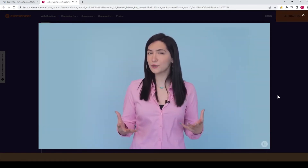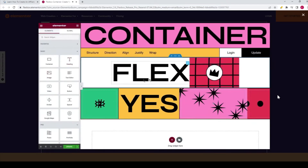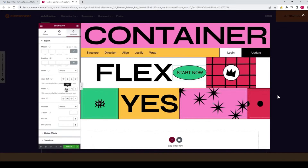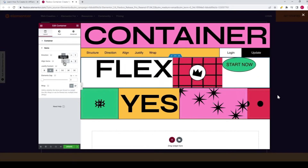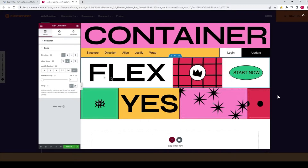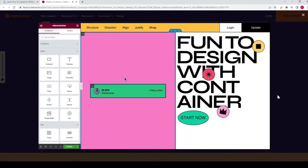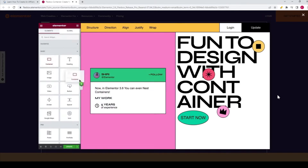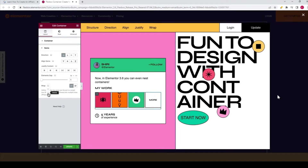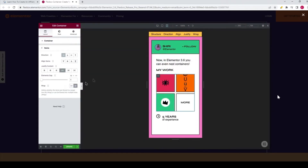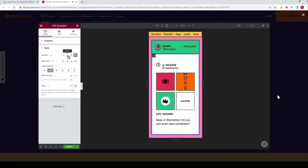So what can you do with Flexbox containers? You can drag widgets directly into the container and start building without worrying about sections and columns. Order the widgets to your liking. You can choose your direction, alignment, and how they wrap. You can even nest containers. All these controls are responsive, meaning you can create entirely different layouts for every device without having to duplicate your content, therefore using fewer elements on your page, making your website lean.